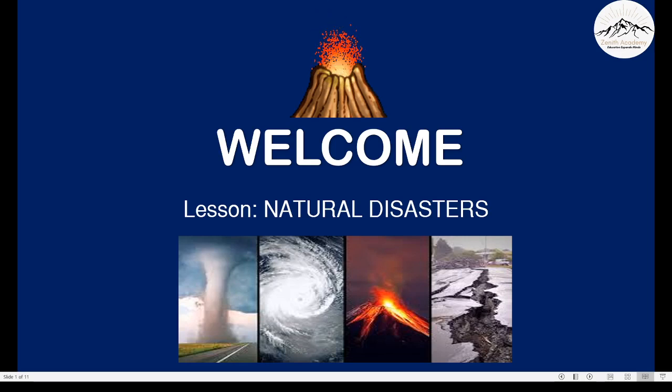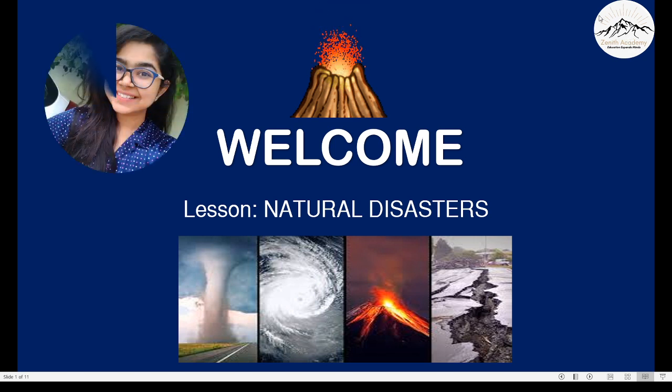Hello everyone, how are you doing today? I hope everyone is fine and healthy. I welcome you all to another lecture of Zenith Academy Online. I am Shravika Jomnik, your teacher for today.